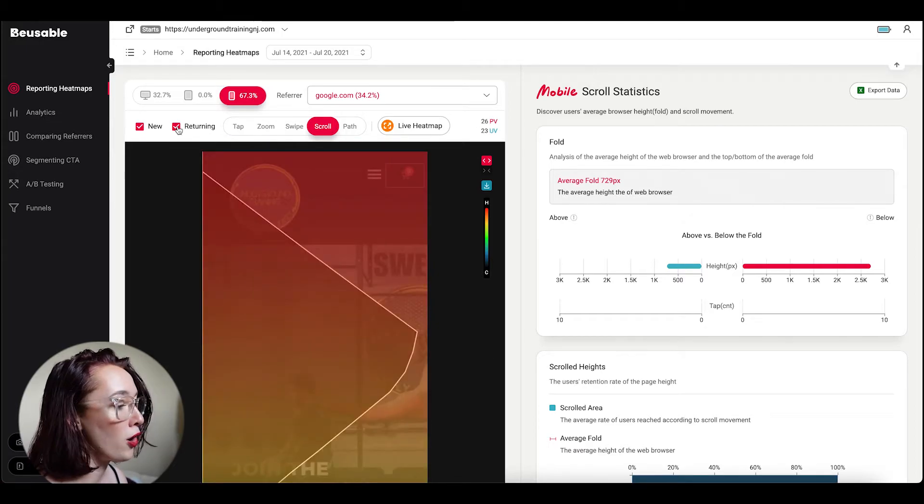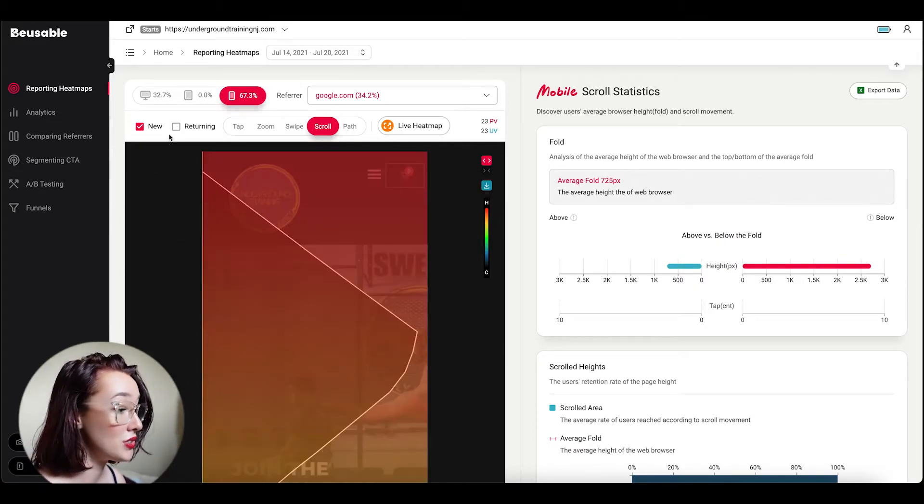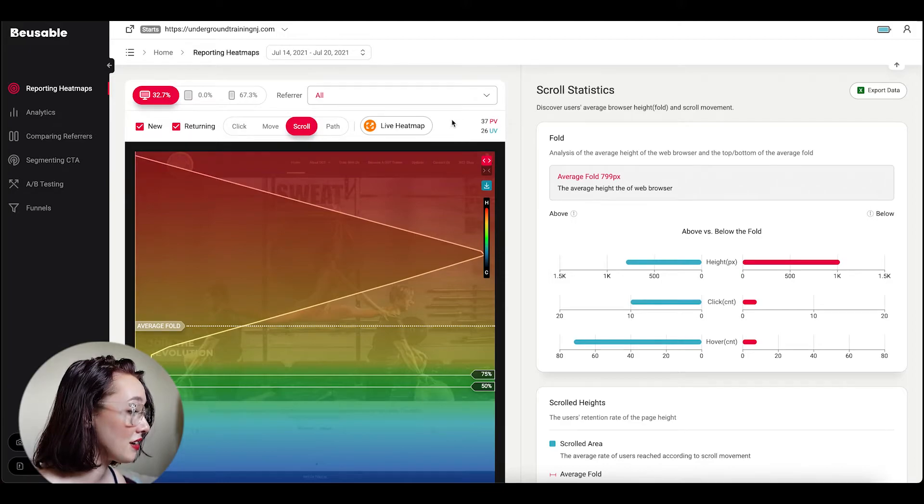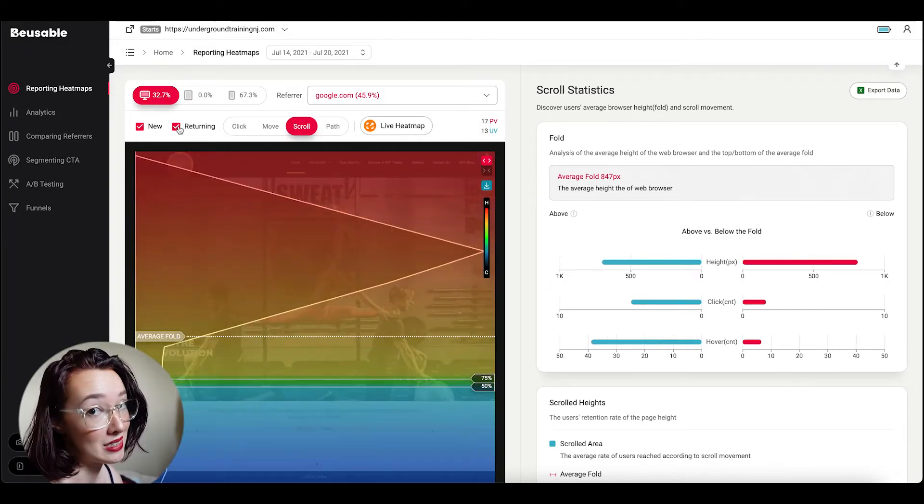And then that's confirmed when we check and uncheck new and returning users and confirmed even further when we go back to desktop.